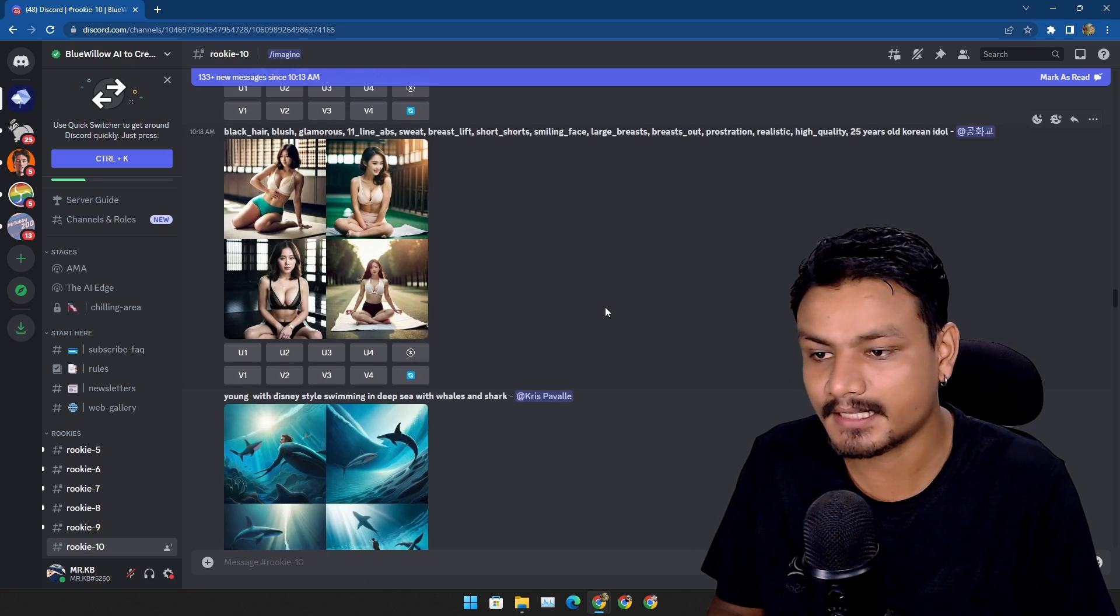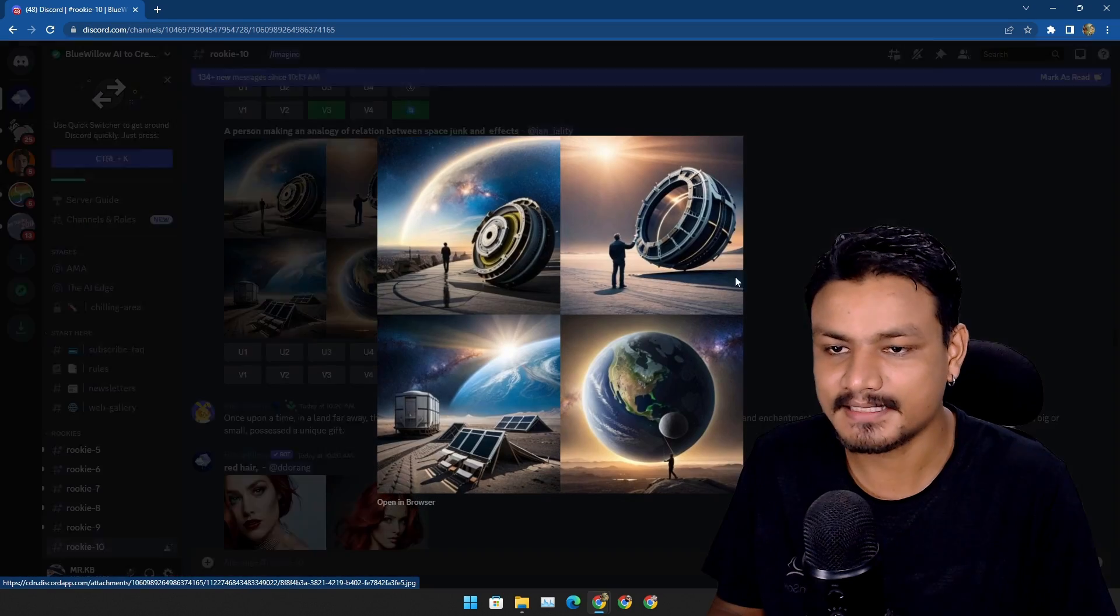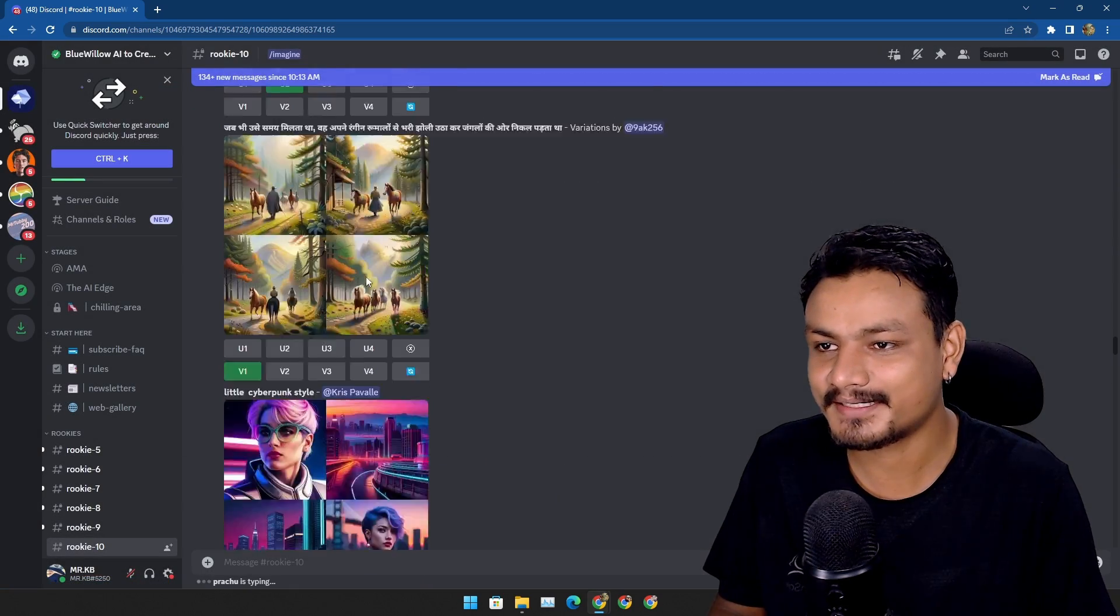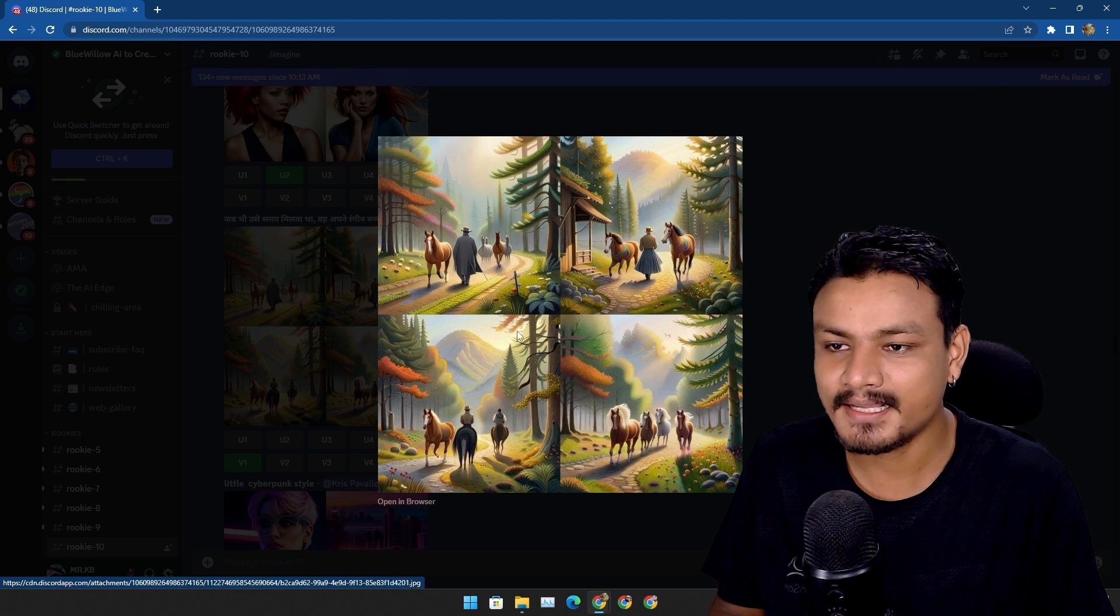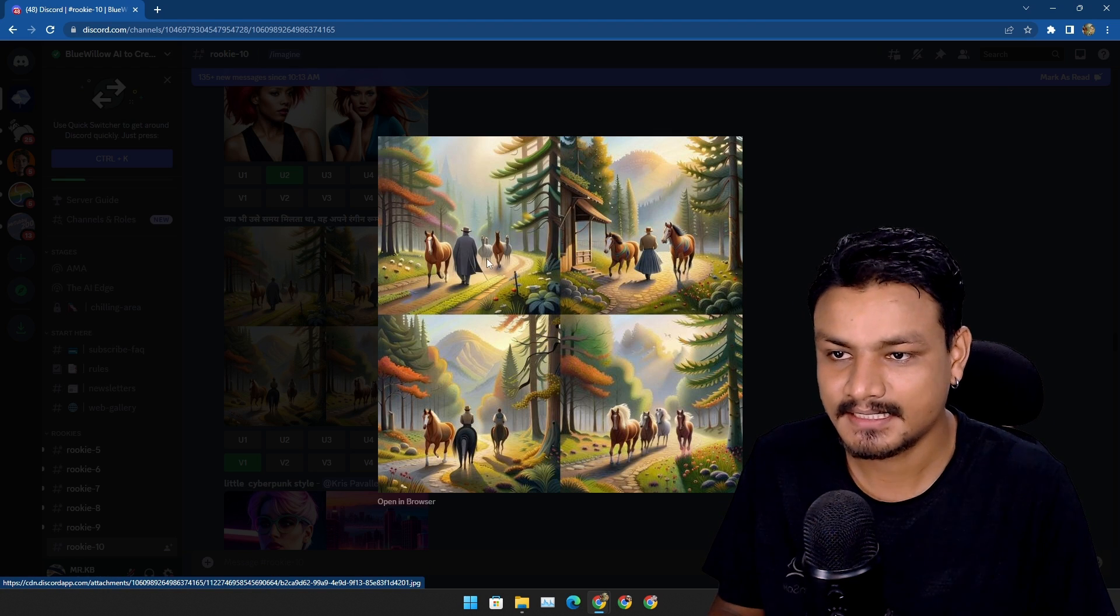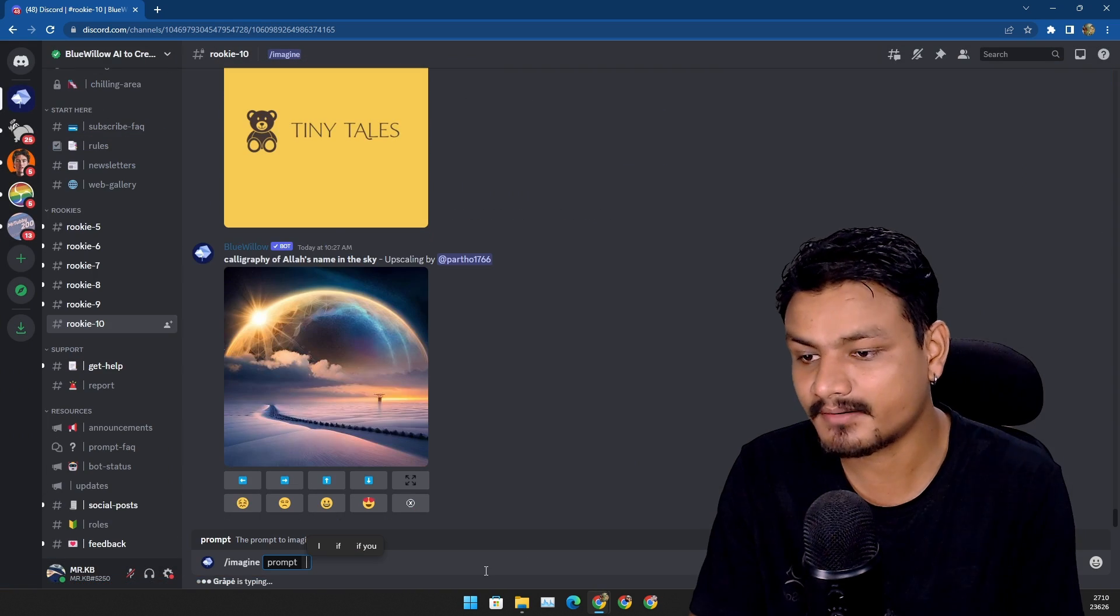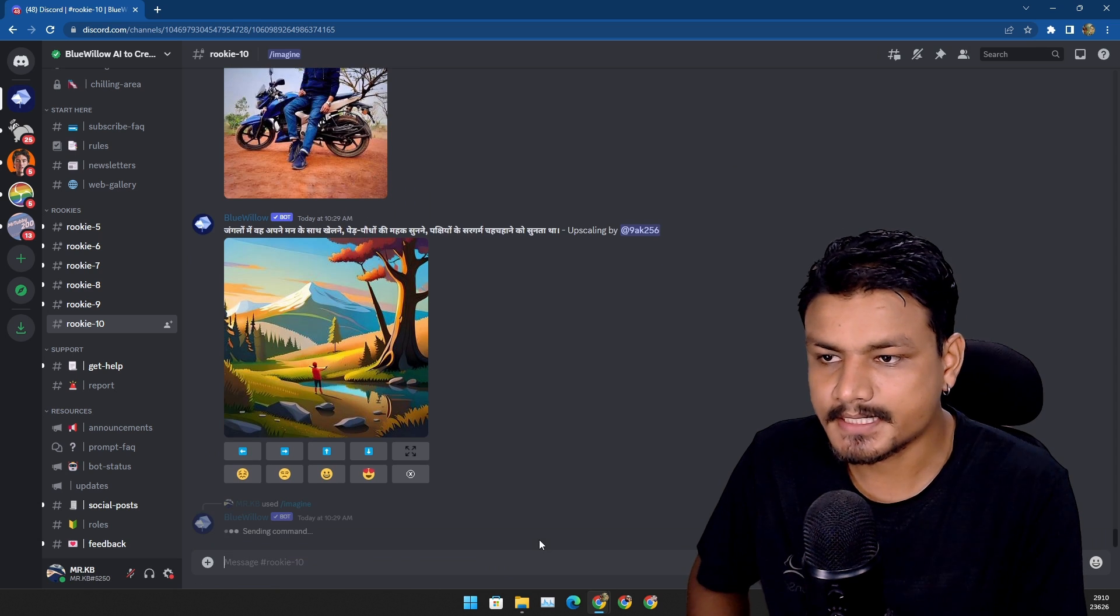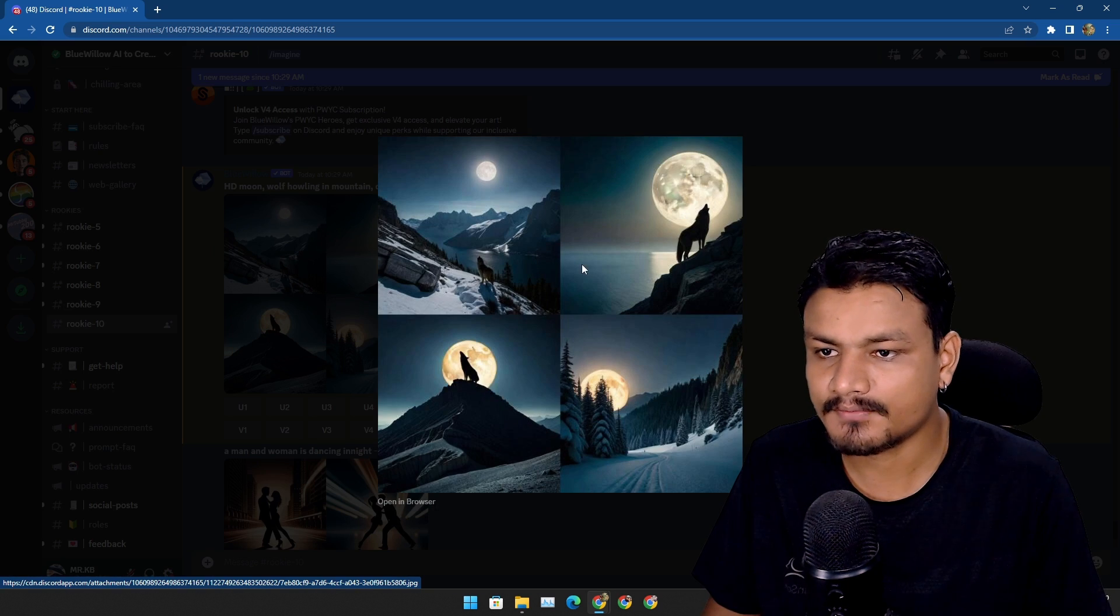Now go to your Discord, select the BlueWillow AI server. I don't use Discord that much, but I think now on I have to because of this. Let's generate something for ourselves, but I can't ignore the arts that other people have created. Just look at them, it's absolutely amazing. Let's create something that I can use as a wallpaper.